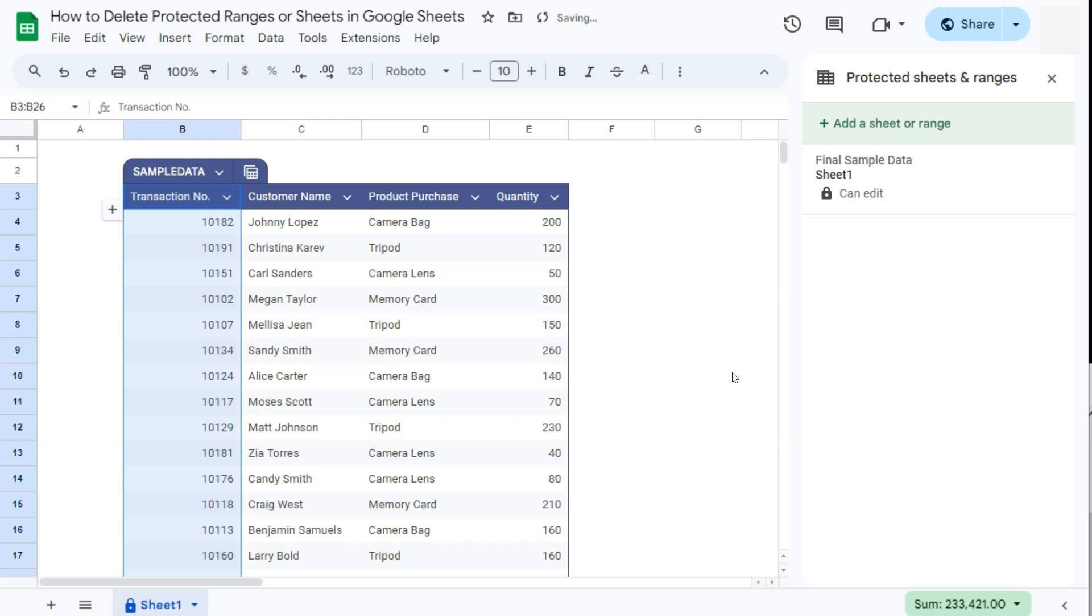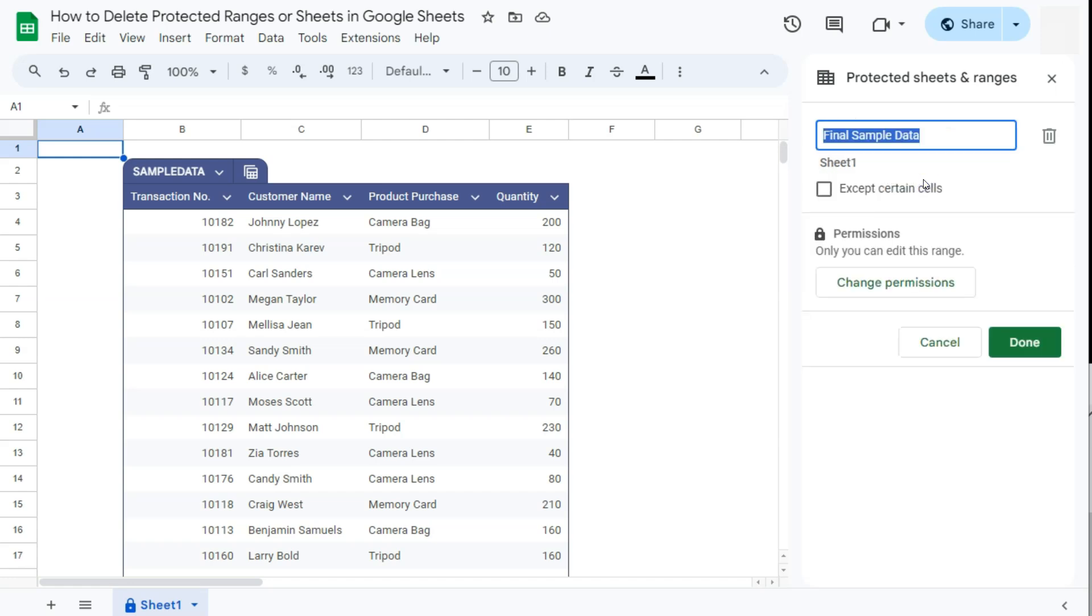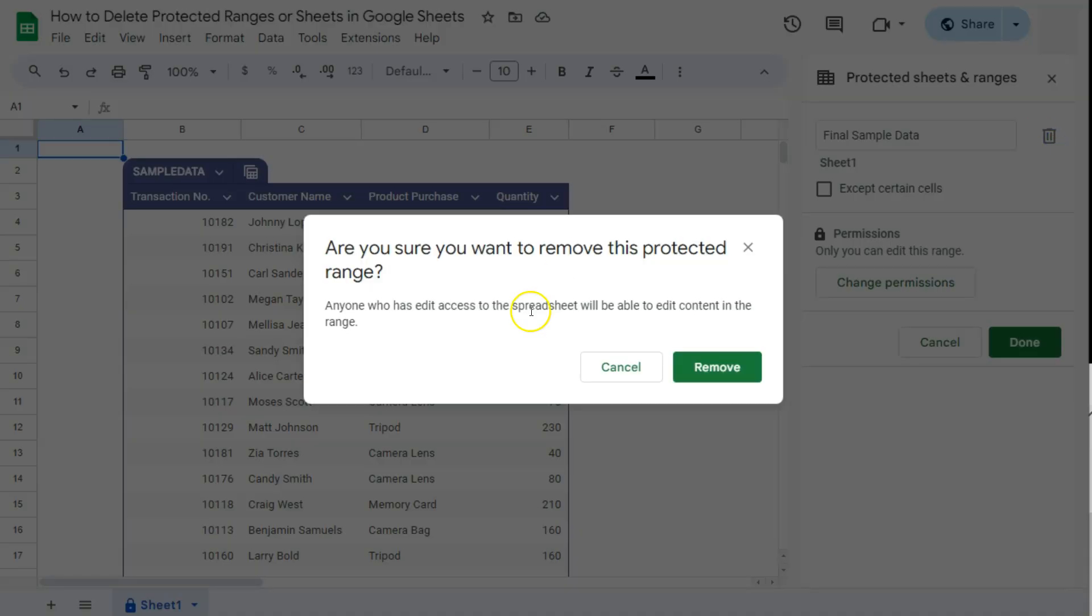And there we have it. We deleted the protected range on our spreadsheet. Let's move on to our sheet. So again, if you want to delete it, all you have to do is select that, then select the trash bin icon on the right. If you click on it, it will ask you the same question. And if you're okay with it, then proceed to Remove.